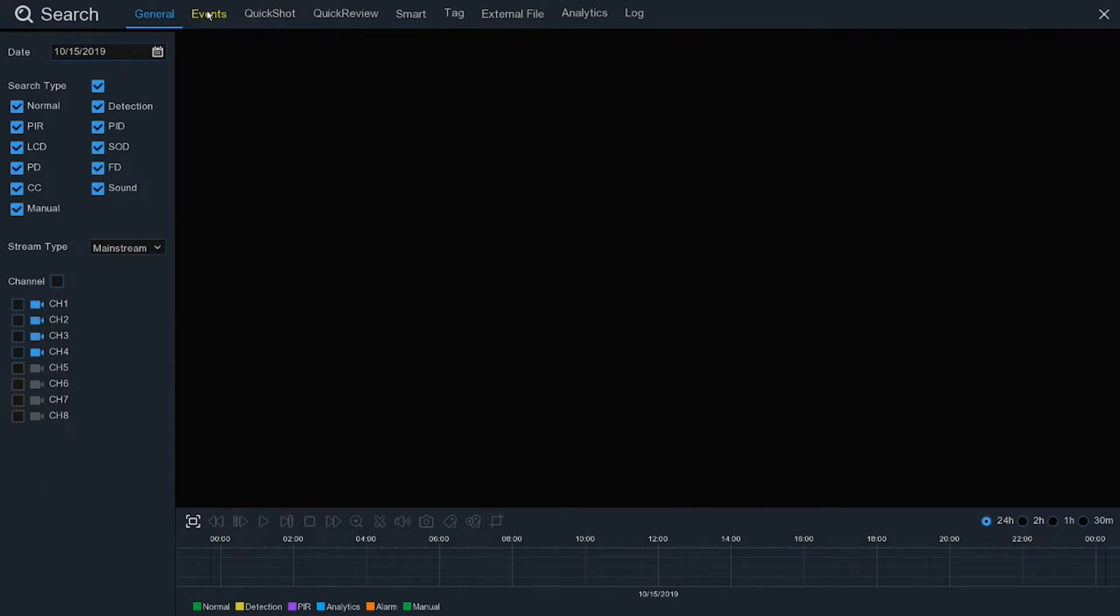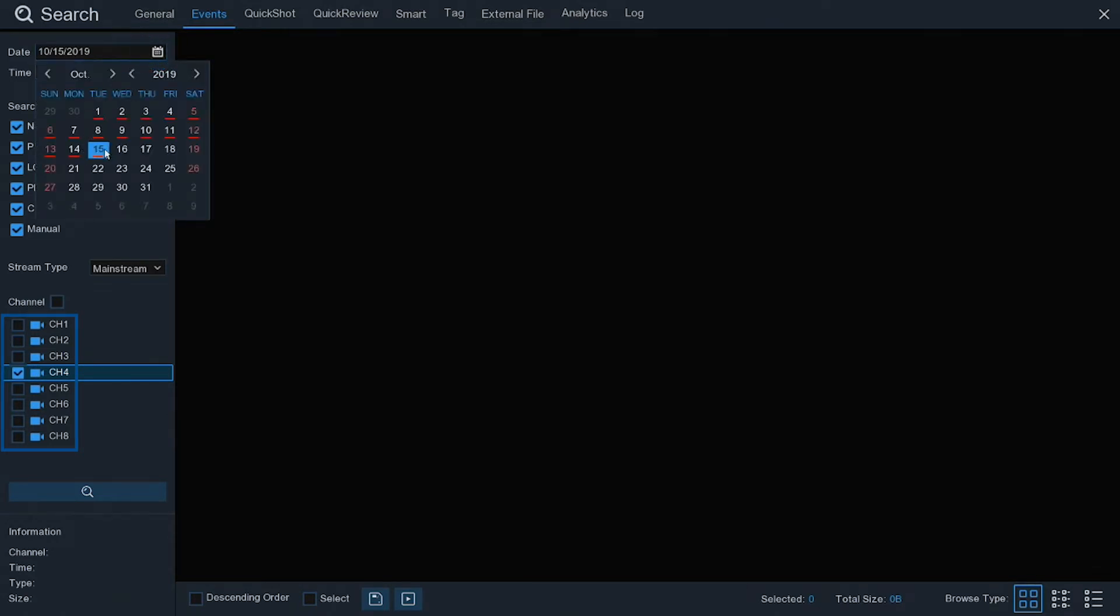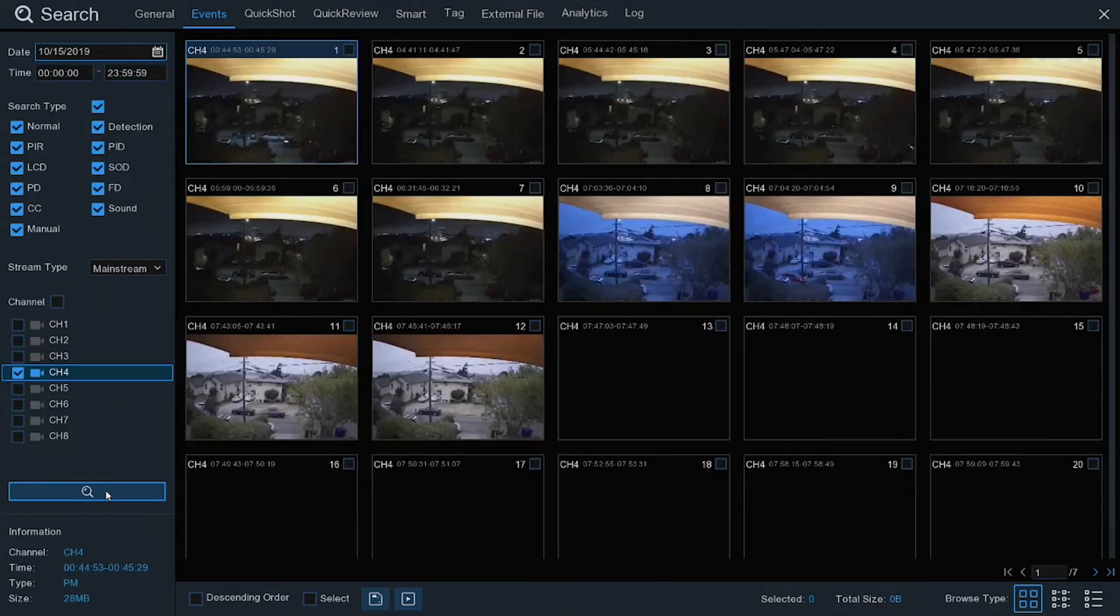Select Events. Then select a channel. Next, select the date of an event and tap the Search button.